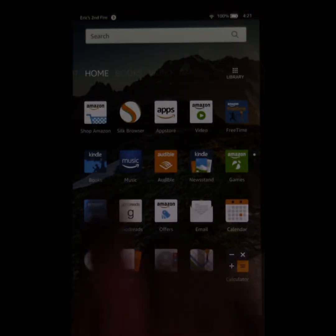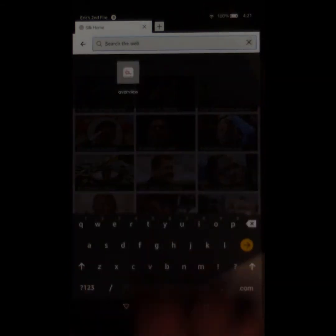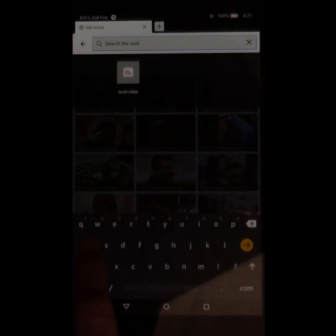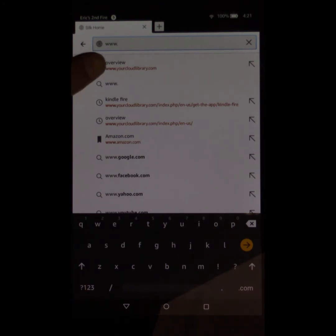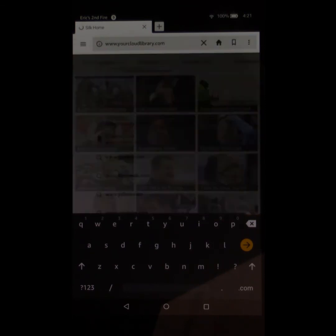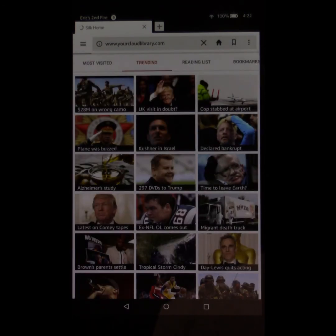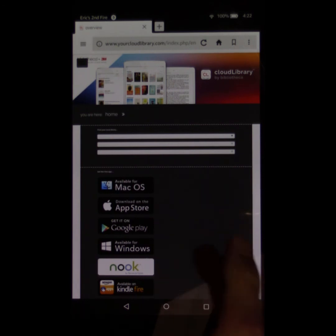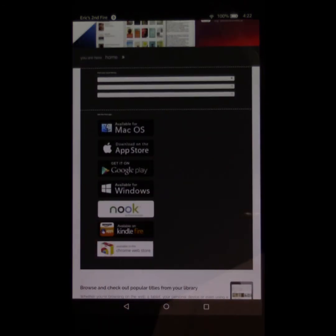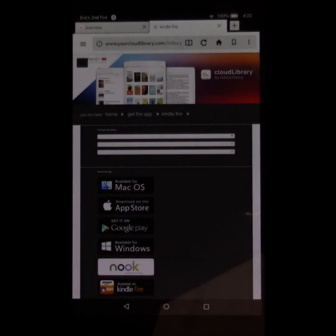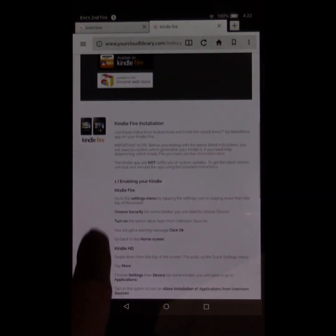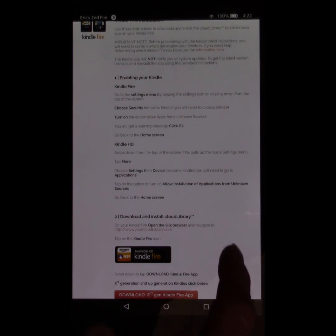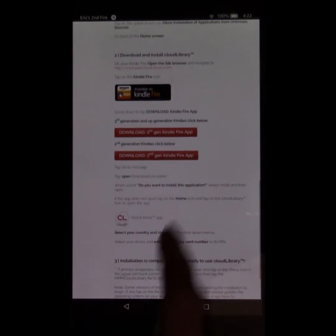So then we want to go to our Silk browser here. And we're going to type in to the address bar, www.yourcloudlibrary.com. Obviously, I've been there earlier. So instead of you watching me type, I'm just going to tap on that. It's just Y-O-U-R-C-L-O-U-D-L-I-B-R-A-R-Y.com. And it'll bring you here. And right away, you see the Kindle Fire. Available for Kindle Fire, you're going to tap on that link. It's going to give you a full explanation of how to install this on a Kindle Fire. But I'm telling you all of that right now anyway. So you can basically ignore that.